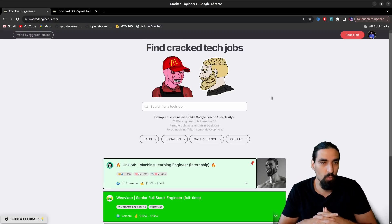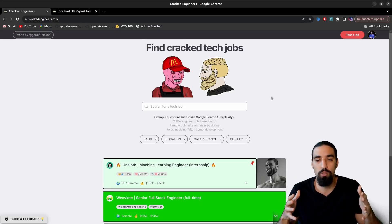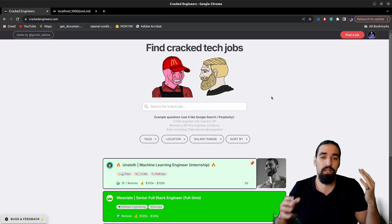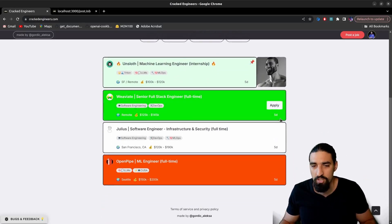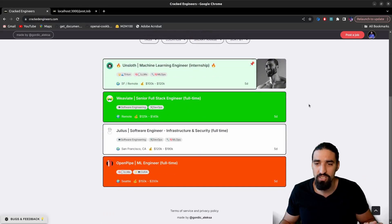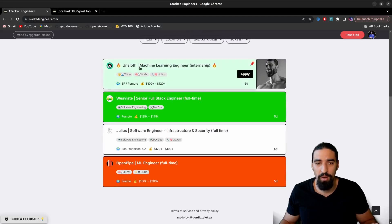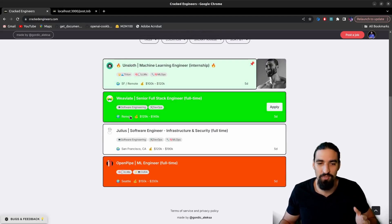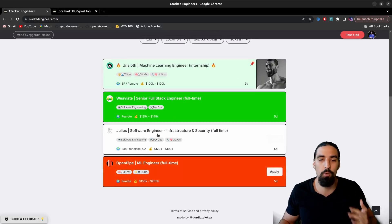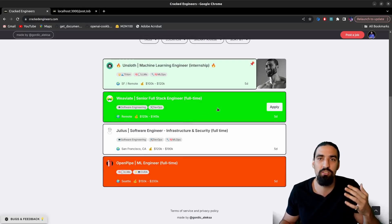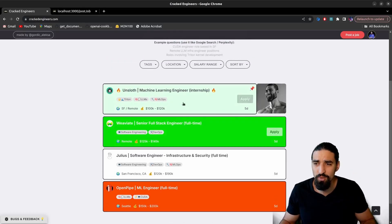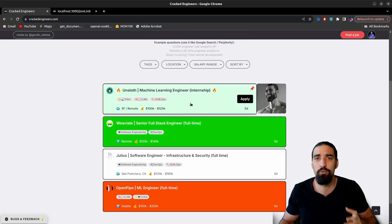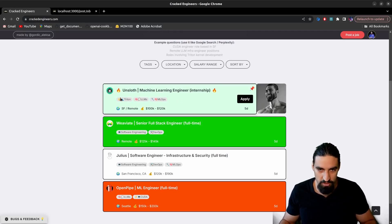So with that out of the way, let me walk you through the platform quickly. So we are now on the landing page. You can see the actual job posts and these are, I want to give a huge shoutout to Onslaught, VVA, Julius and OpenPipe for being my beta testers and first paid posts. And so let's kind of zoom in into one of these in particular, maybe Onslaught here.